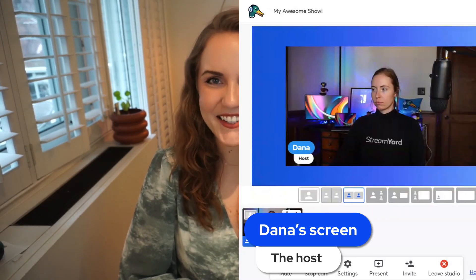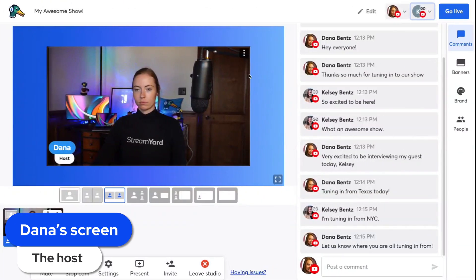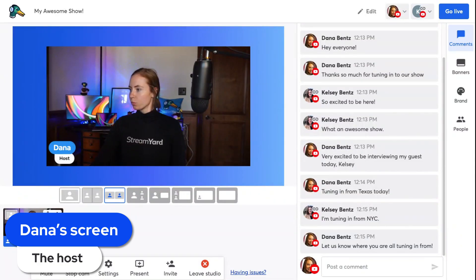The host can see that I've added my destination and we're all set to stream. Once we're live, all the comments from both the host's destinations and my destination will filter in here to the comments section. Keep in mind, however, that only the host can add comments to the stream. It's time to get more views on your live streams.